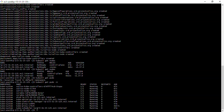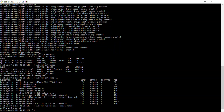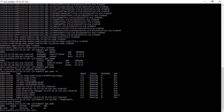Just to demonstrate that everything is working, I'll deploy a simple pod: 'kubectl run my-pod --image=nginx'. My pod has been created. Running 'kubectl get pods' in the default namespace shows my pod is running. We've successfully set up the Kubernetes cluster using kubeadm. You can now deploy applications to your cluster.